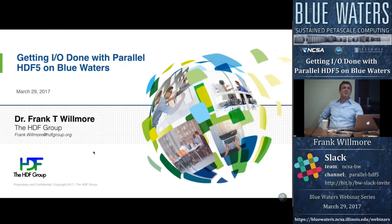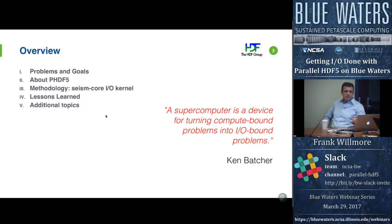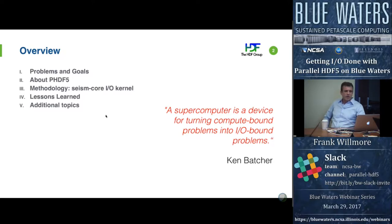Thank you, Scott. I'm Frank Wilmore, I'm with the HDF Group. I have a PhD in Chemical Engineering and have been working in high-performance computing the past few years as a developer with the HDF Group. Today we're talking about getting parallel I/O done with HDF5. We'll go over Blue Waters specifics, typical problems and goals for better parallel I/O, parallel HDF5 features, an extended discussion of the SeismCore I/O kernel developed in conjunction with a user team under a paid project with Blue Waters, lessons learned, and a couple of advanced topics time permitting.